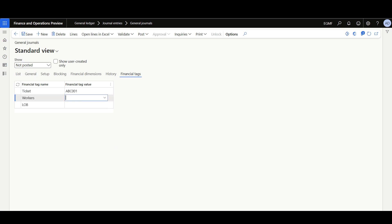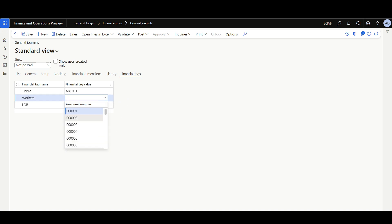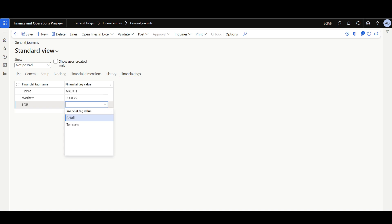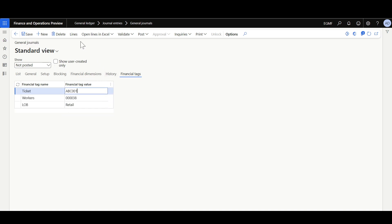Then, here, for the Workers — since this is a list, I can select from the available Worker numbers. Then, here in the Line of Business, I'm going to select like Retail. Save, then Lines.